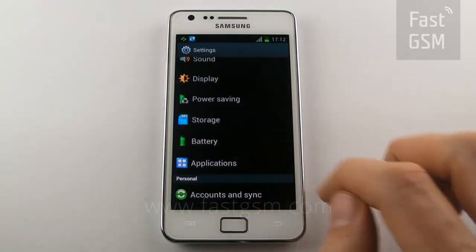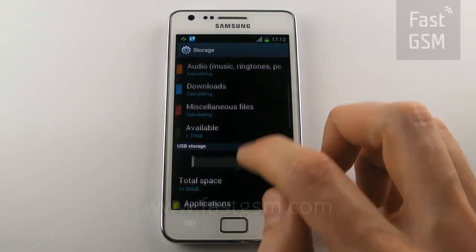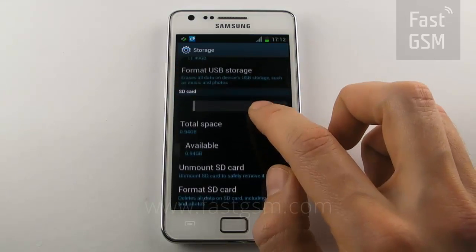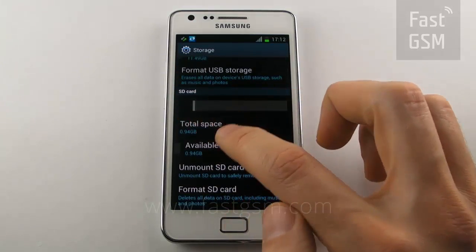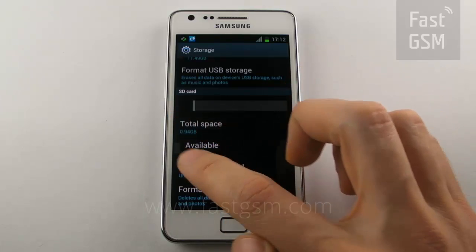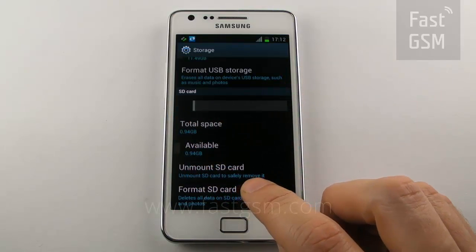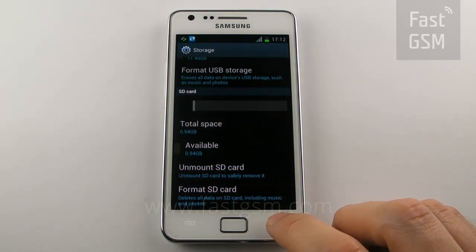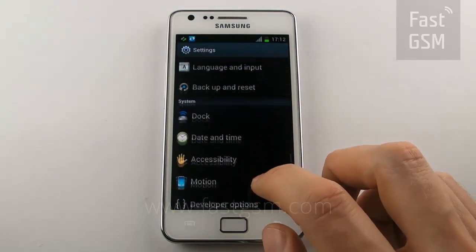Make sure your Galaxy S2 says 'Enter Network Lock Control Key' or 'SIM Network Unlock PIN'. This means your phone is network locked. Hit Dismiss, go to Applications, Settings, Storage.